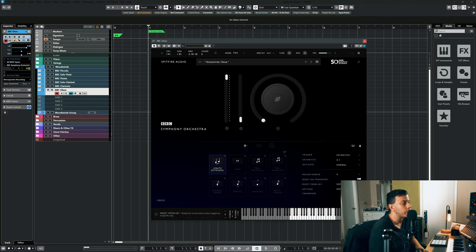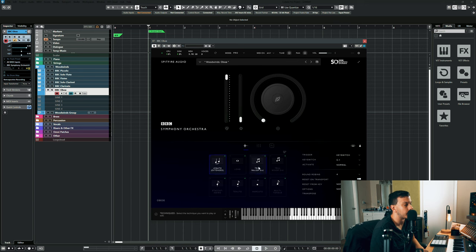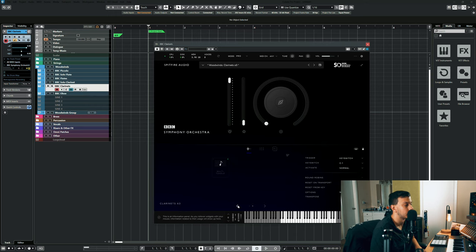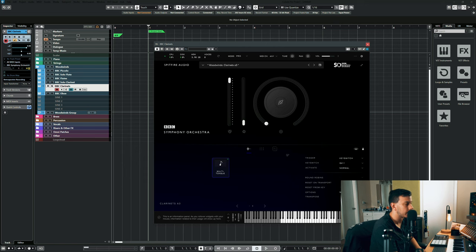Now the woodwinds do come with a good amount of bread and butter articulations too. It's just the strings in BBC that they seem to go all out on. I mean they recorded everything.